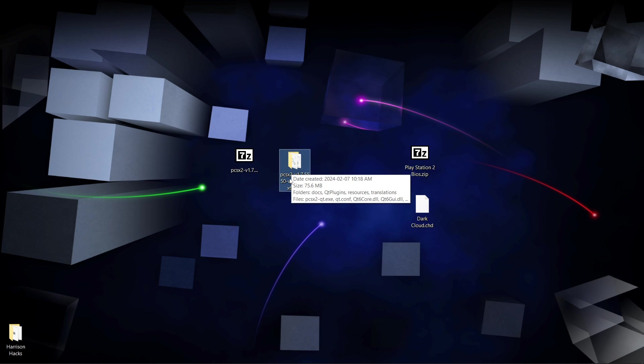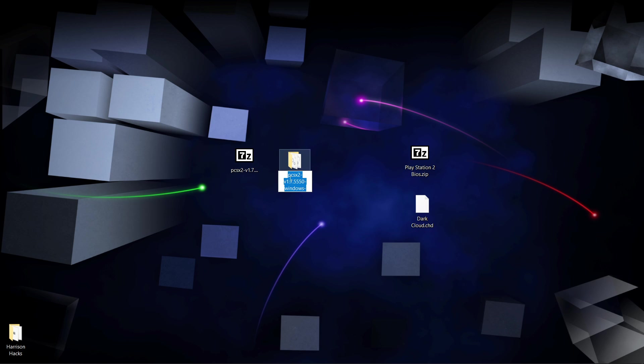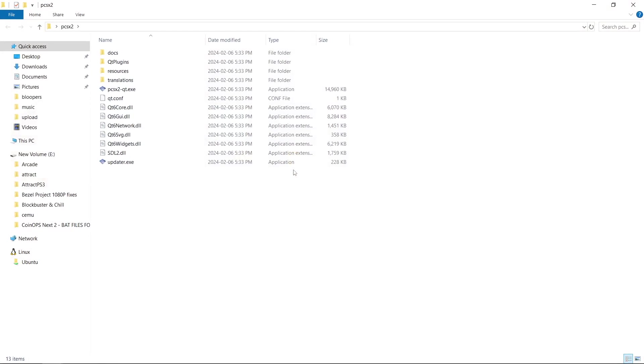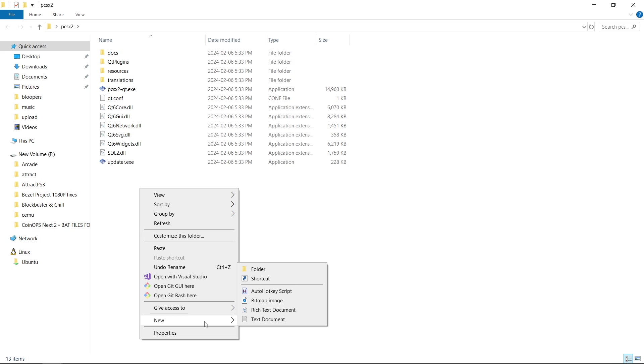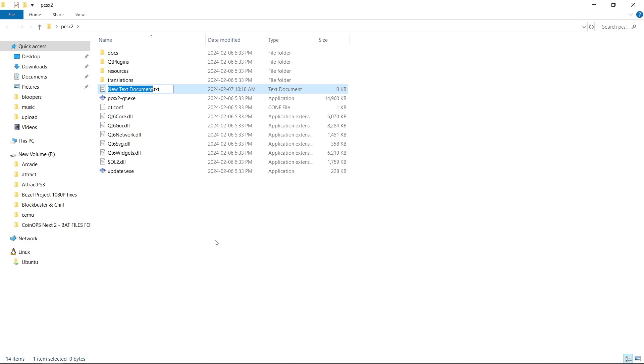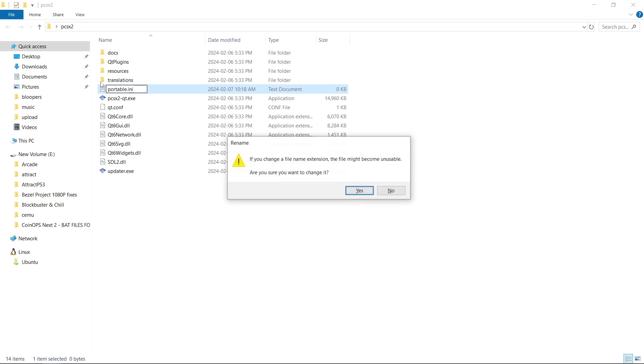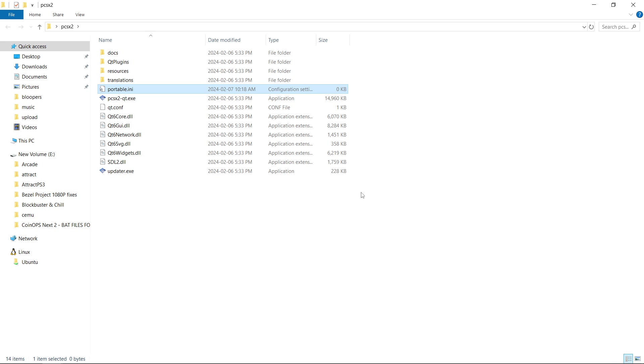Now what I like to do is rename my folder to PCSX2, like so, and we'll open it up. Before we run anything, let's right-click, new text document, and we're going to take everything, even the dot txt, we're going to highlight it, and you want portable.ini, just like that. Are you sure you want to change it? Yes.